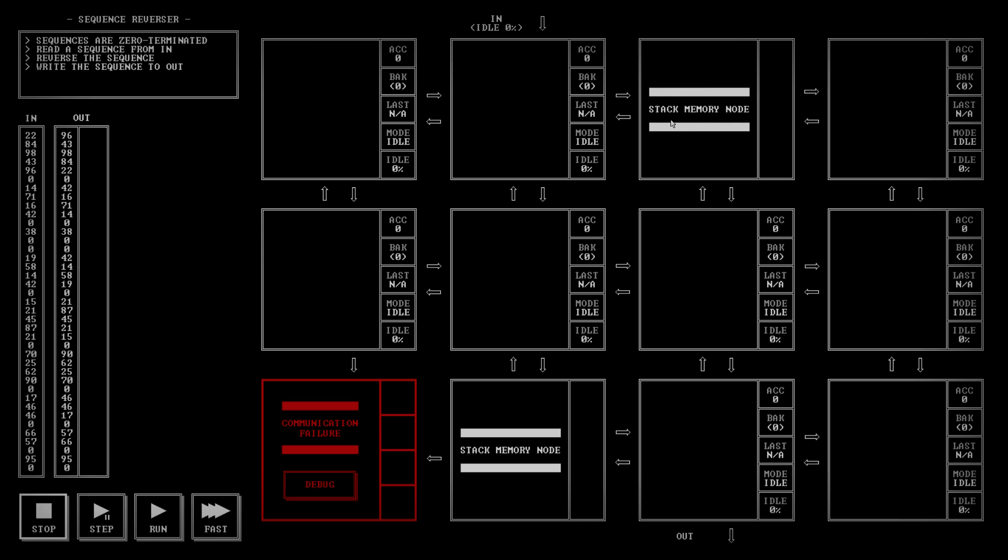A stack memory node. So, sequences are zero terminated. Read a sequence from in. Reverse the sequence. Write the sequence to out. And, you know what? A stack will be perfect for that.